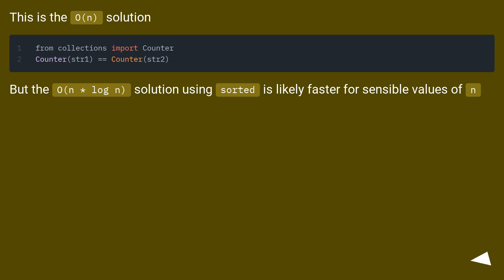This is the O(n) solution. But the O(n log n) solution using sorted is likely faster for sensible values of n.